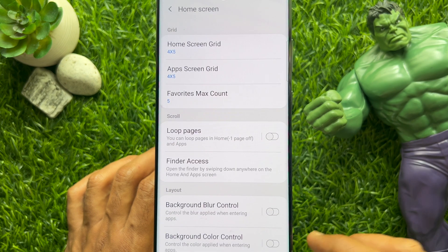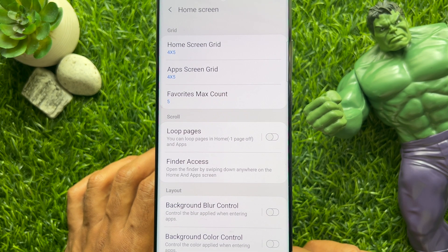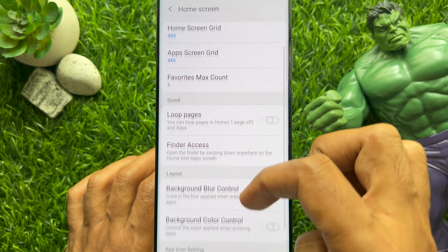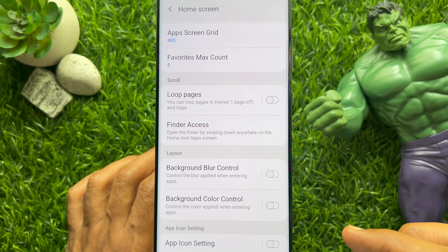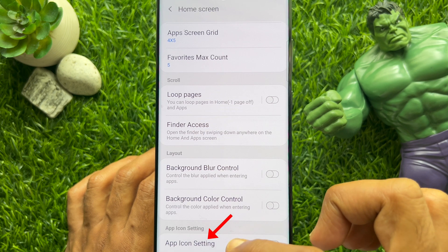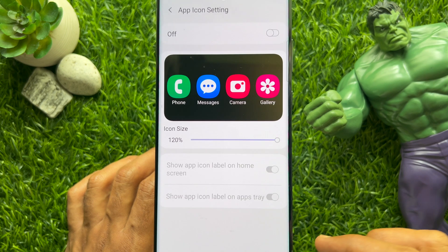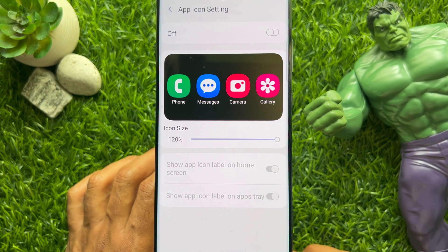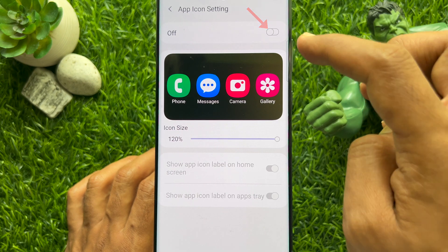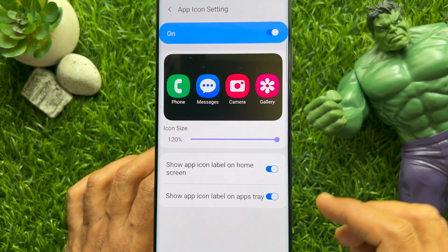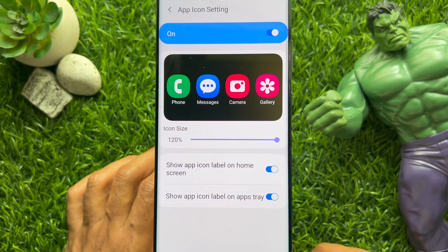Now scroll down and tap App Icon Settings. Under App Icon Settings, you will see a preview of app icons with labels.